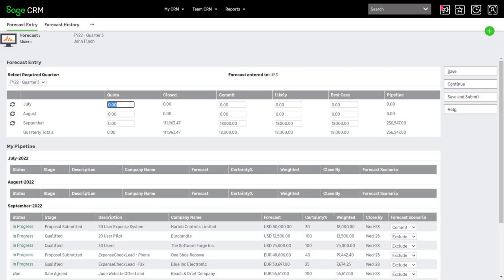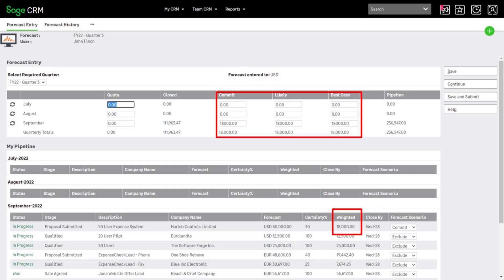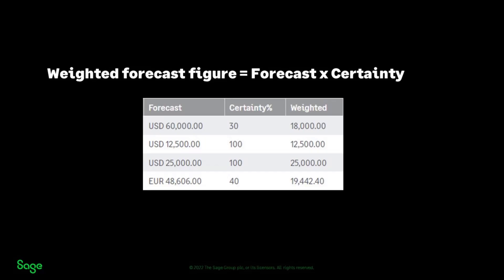Let's take a closer look at those figures. It is always the weighted forecast which goes into the forecasting figures. The weighted forecast figure is the forecast value multiplied by the certainty percentage from the opportunity.